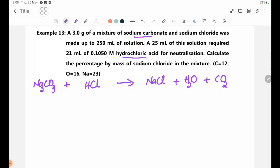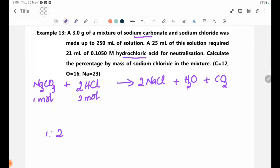So let's get started. NaCl does not react with HCl. The reaction is: Na2CO3 + 2HCl → 2NaCl + H2O + CO2. One mole of Na2CO3 reacts with two moles of HCl.